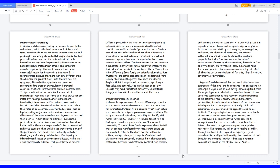However, psychopathy cannot be equated with extreme violence or serial killers. Intuitive personality traits are too misunderstood. Often they have a variety of interests, and their idea of success is different from others. They act and think differently from family and friends making situations frustrating, and either side struggles to understand them. Usually, this makes the person feel alone and isolated. People with intuitive personalities never accept things at face value and generally feel on the edge of society. Because they tend to mistrust authority and overthink things, and then visualize another side of the story.